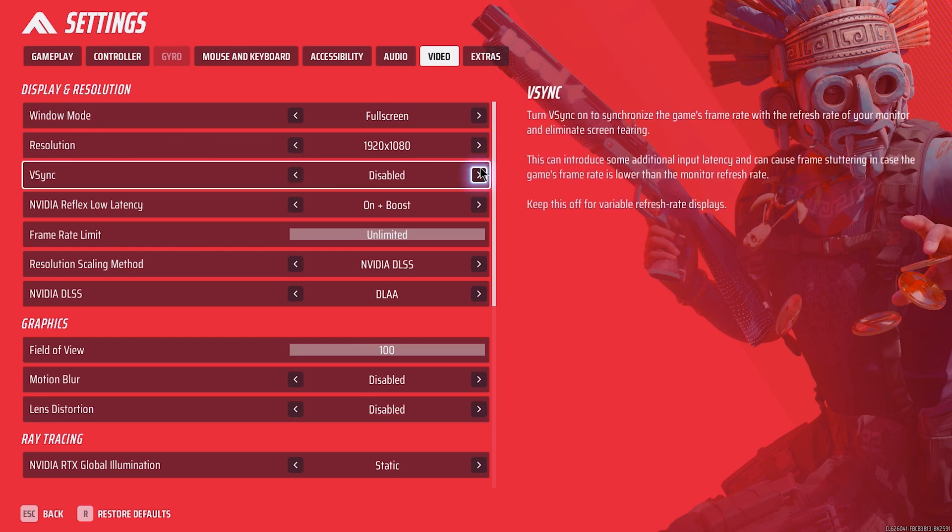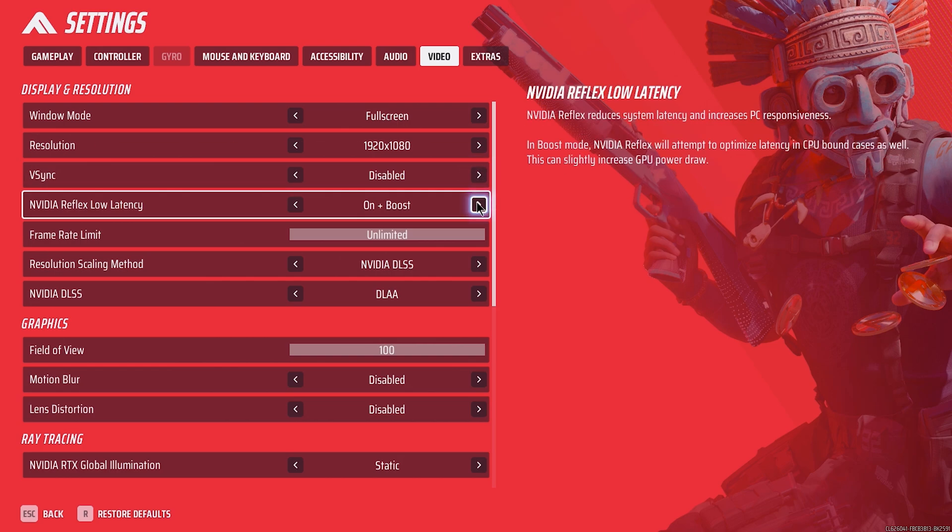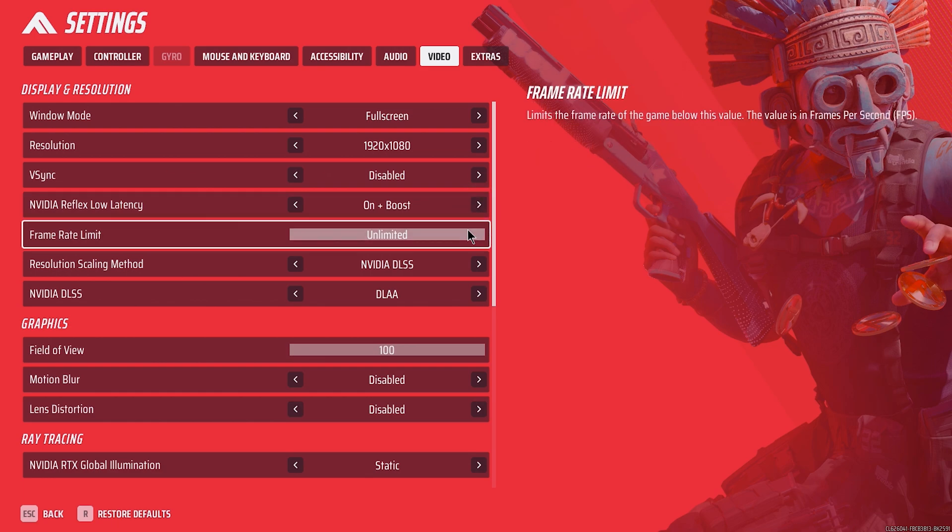V-Sync should always be off in most games, as it may result in input lag and slower rendered frames. NVIDIA Reflex Low Latency on plus boost for any modern card, on without boost for older cards.